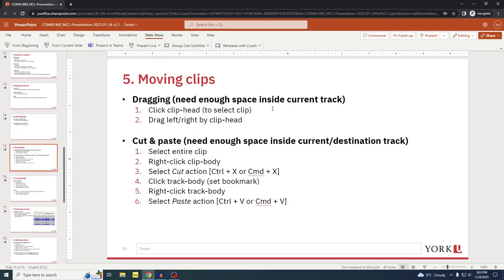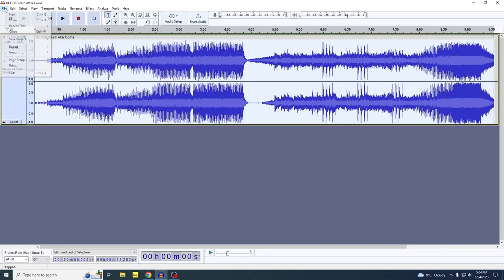Section five: moving clips. There are two ways to move clips around, each suited to different situations. There's dragging — you drag a clip by its head left and right within its current track, but you can only drag it as far as any neighboring clips allow. The second method is cutting and pasting — you select a clip, cut it, and then paste it anywhere within the existing track or in a different track, as long as there's enough space. You may need to drag neighboring clips out of the way.